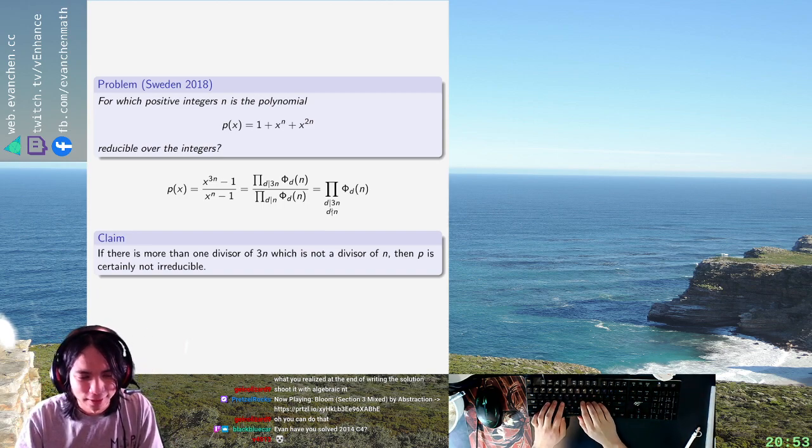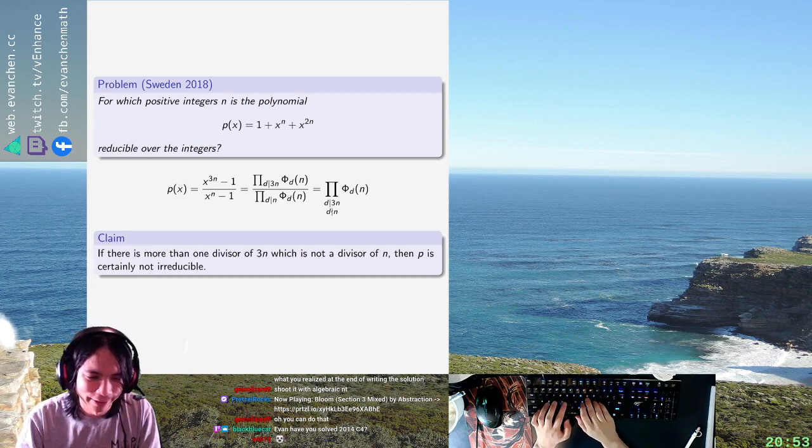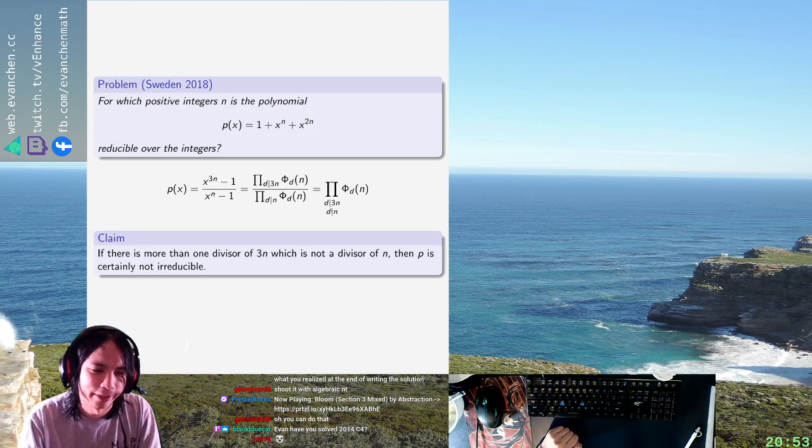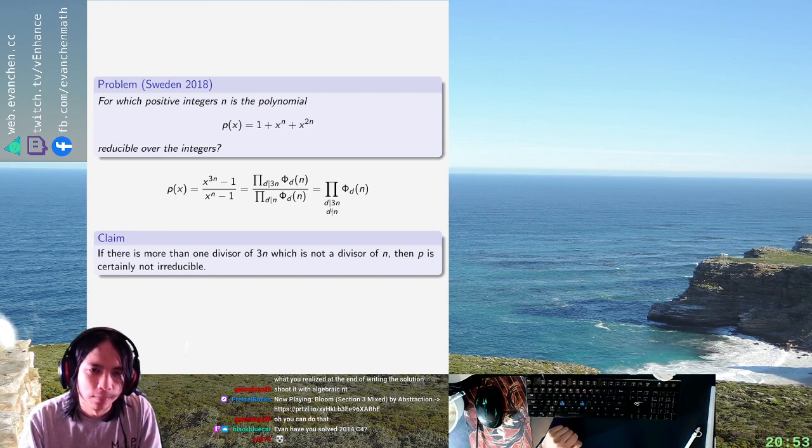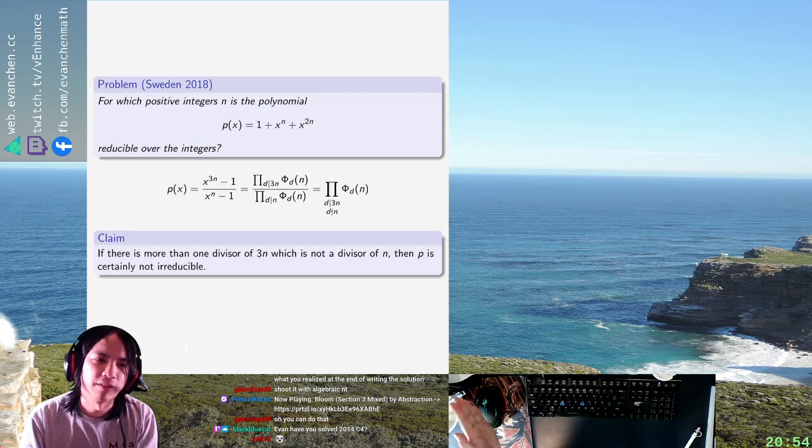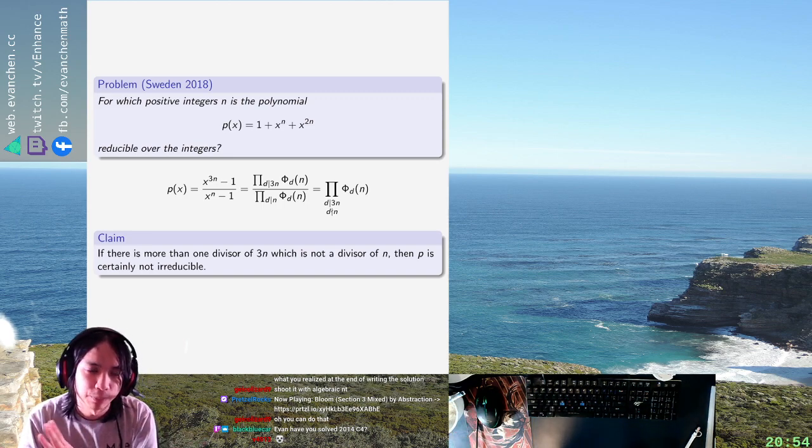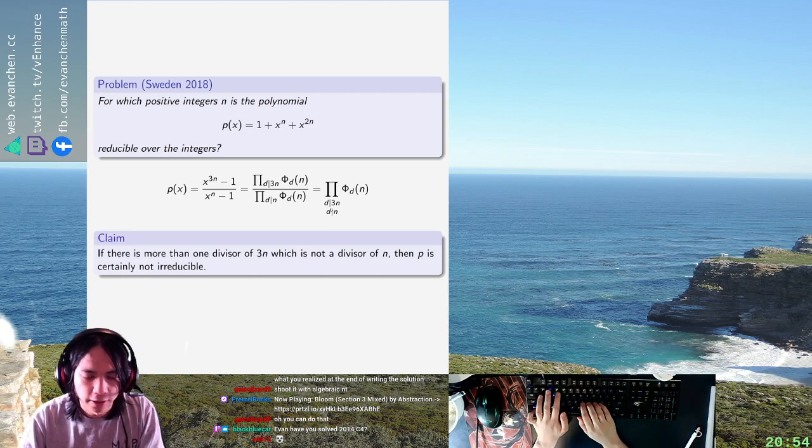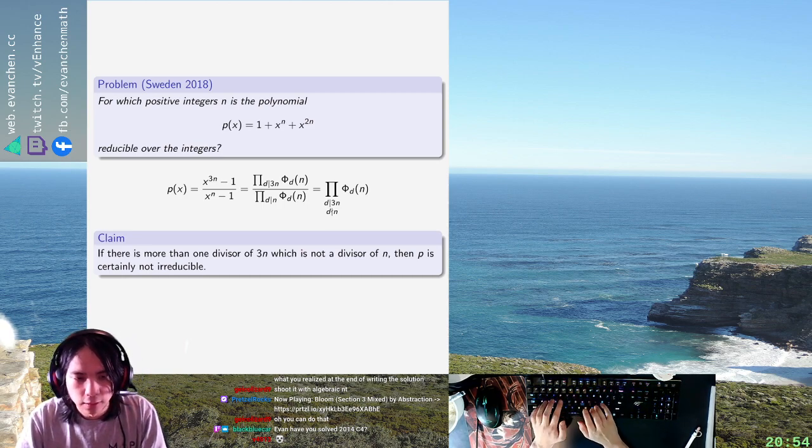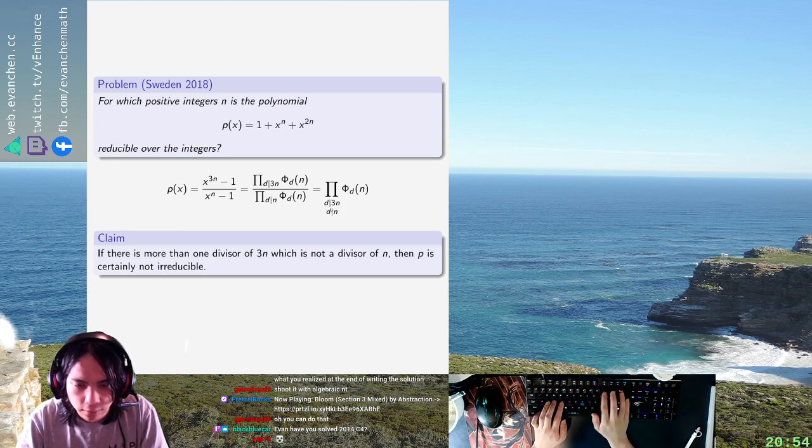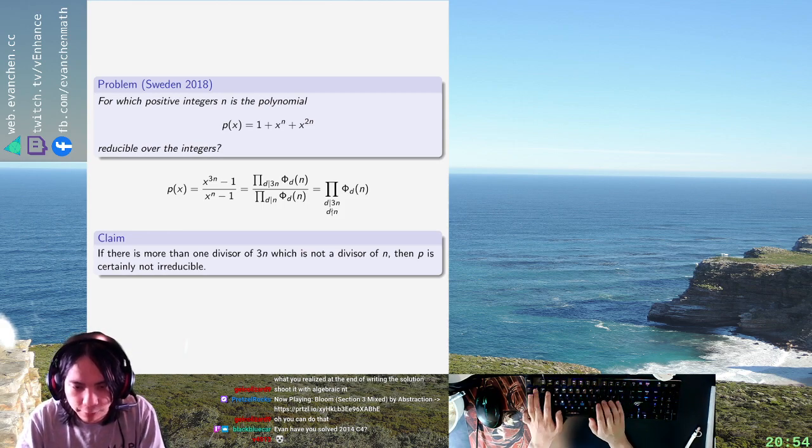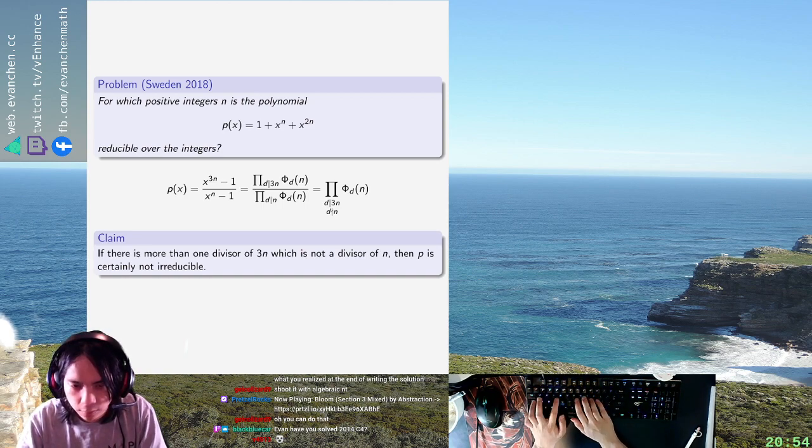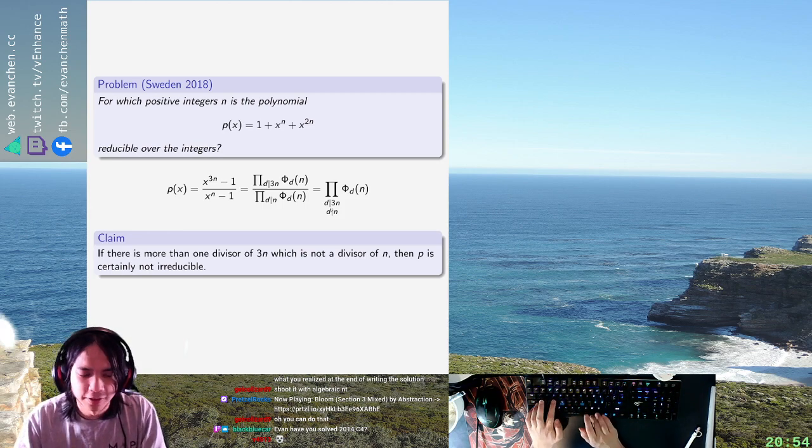So I think we only consider n a power of 3. Every other n, I think if you have a prime p that doesn't divide 3, then the largest power of 3 dividing 3n and that thing times p will both be new divisors. So we need to consider n equals 3 to the k, in which case p of n is actually just exactly the 3 to the k plus 1st cyclotomic polynomial.